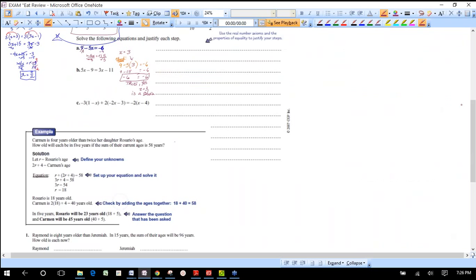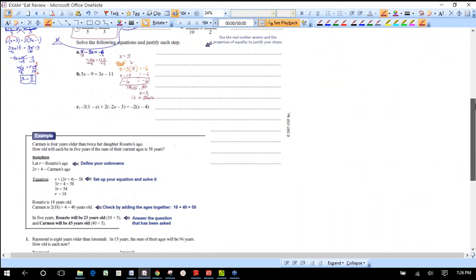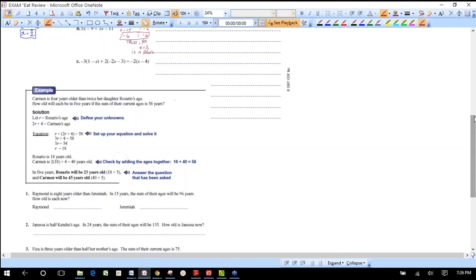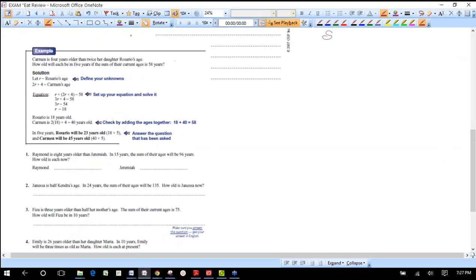If you're checking your work and you get a true statement, you have a solution. If you get a false statement, it's not a solution. You may even have a homework problem asking you to verify that something is a solution to an equation — that's how you do it. Now let's look at some word problems. You asked me for age word problems.